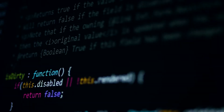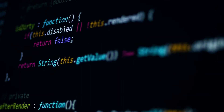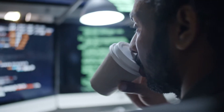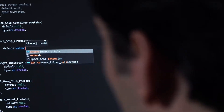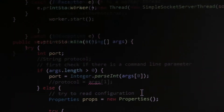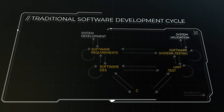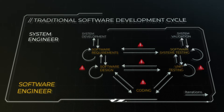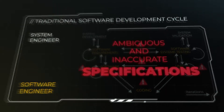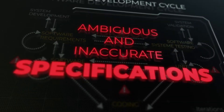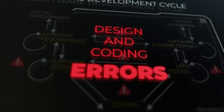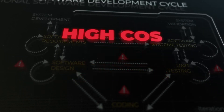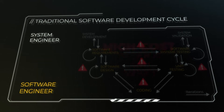But using traditional coding methods has become inefficient, time-consuming and expensive, often causing ambiguity and lack of accuracy in specifications, with design and coding errors, and high cost to debug and verify.